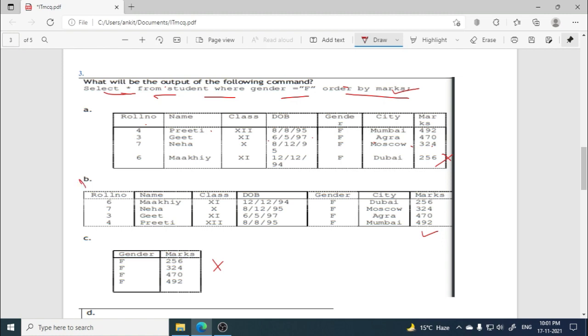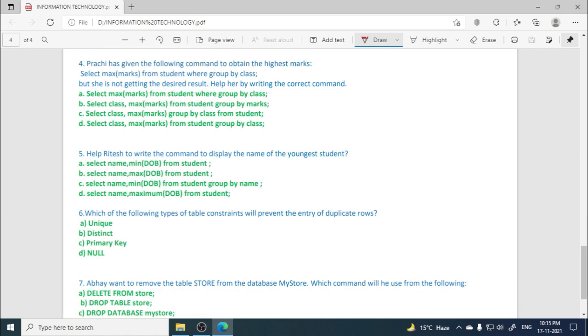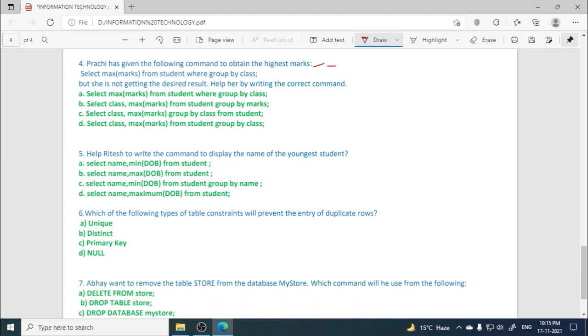Now fourth question: Prachi has given the following command to obtain highest marks of each class. This question is from CBSE sample paper of IP, Informatics Practices sample paper. I have taken it from there. So it's a bit unclear here, but we have to calculate highest marks for each class.